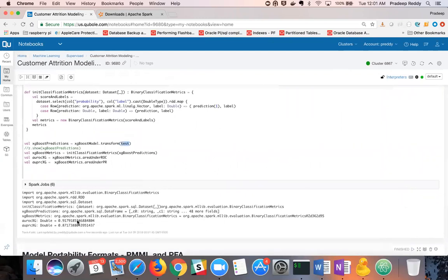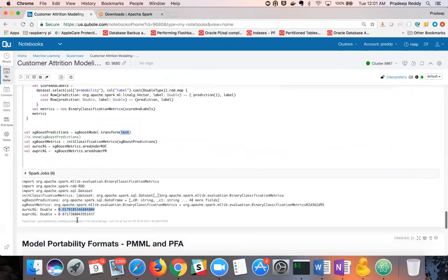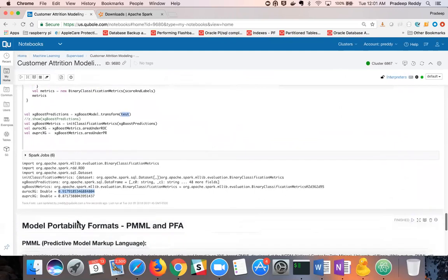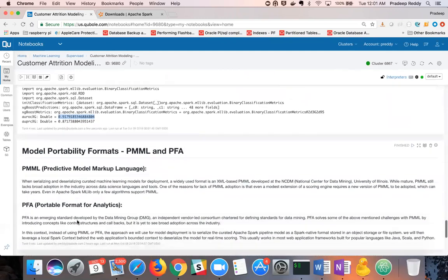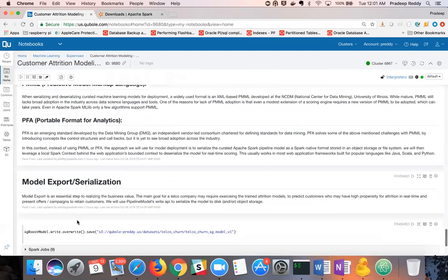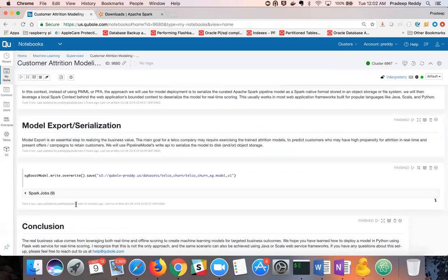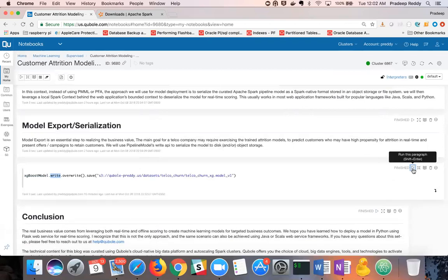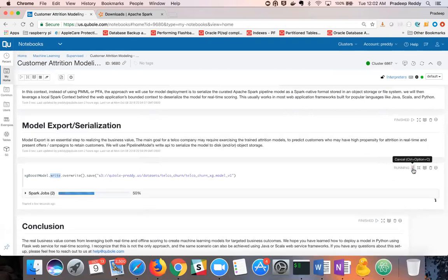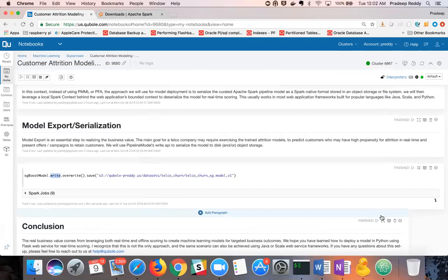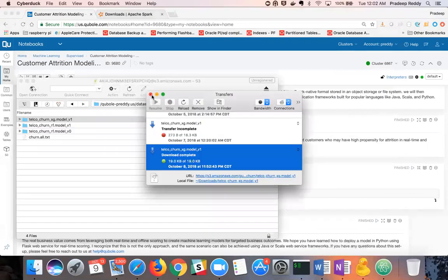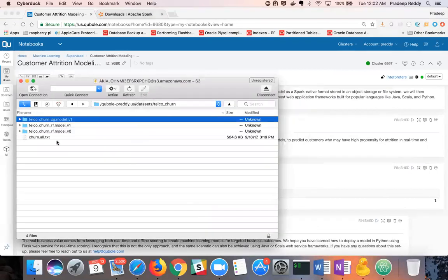After ensuring optimal model performance, we now move on to the critical step of deploying the model. For model deployment, we will use pipeline models write API and export the model to cloud storage. I'll now move to my local computer and download the exported model. For this, I am using a tool called Cyberduck.